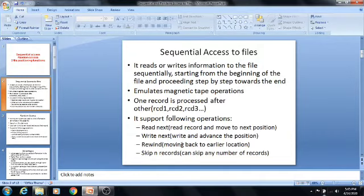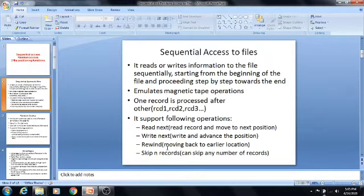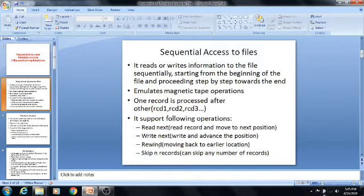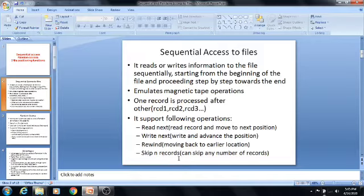The first one is read next — that means read a record and move to the next position. The second one is write next — write and advance the position. The third one is rewind — moving back to the earlier location. We have a section on rewind after two more slides, where I will explain the purpose of the rewind function. The fourth one is skip records — that means we can skip any number of records. These are the main operations allowed by sequential access files.